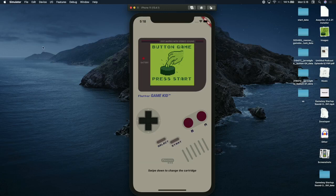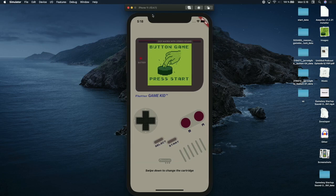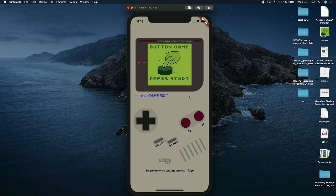This is Flutter Game Kid, and this is like a pretend Game Boy. It has a game in it called Button Game, pretty similar to the Flutter starter project. You can press a button